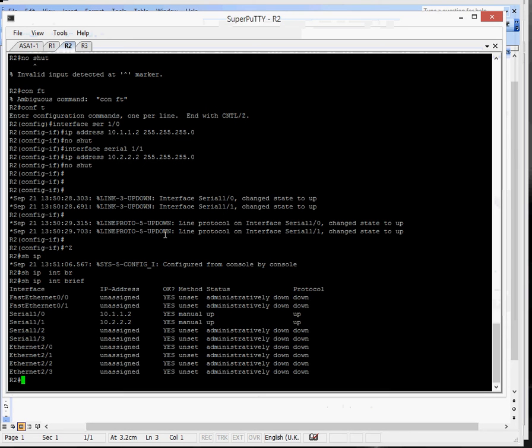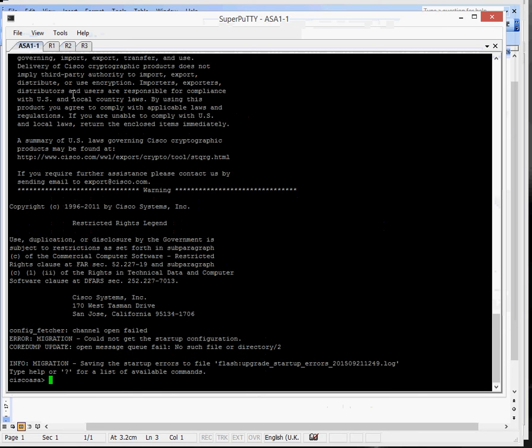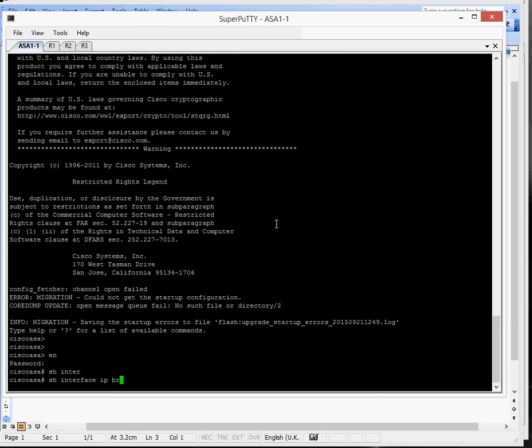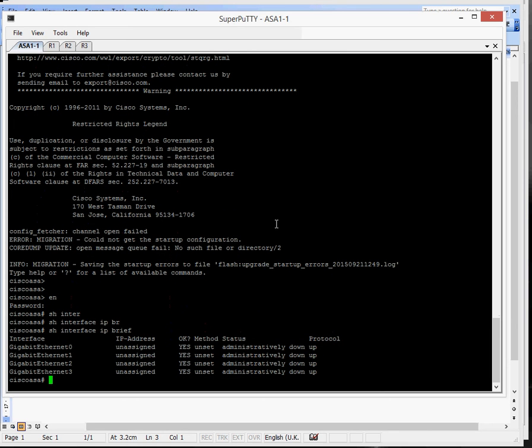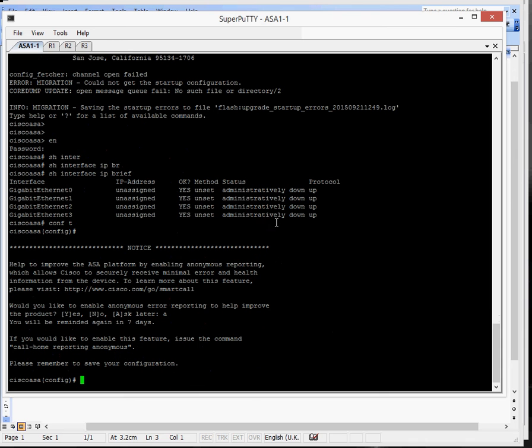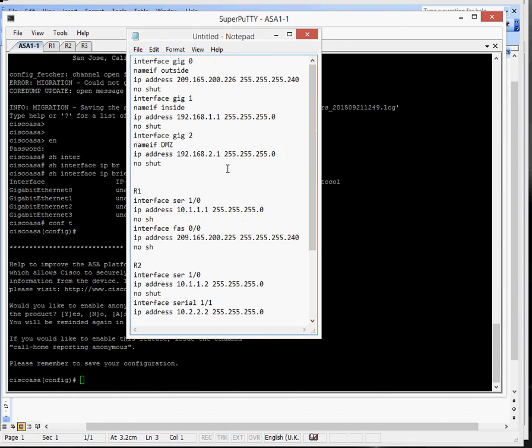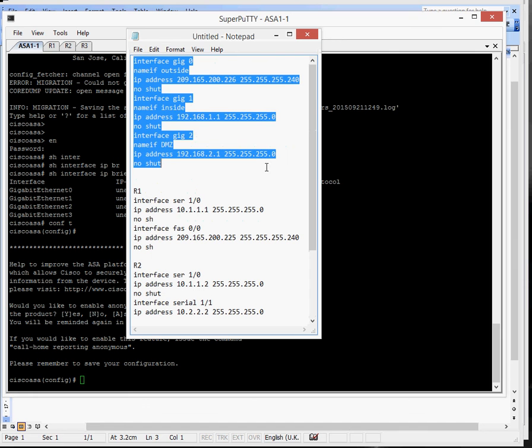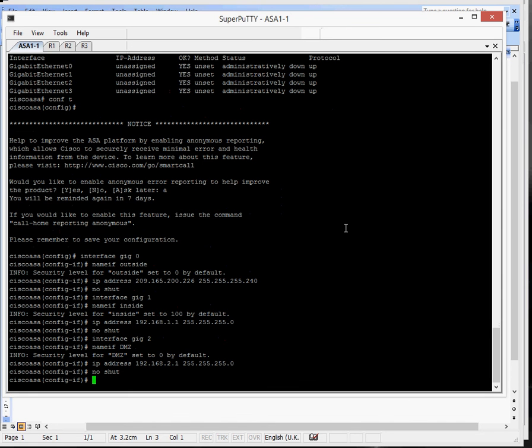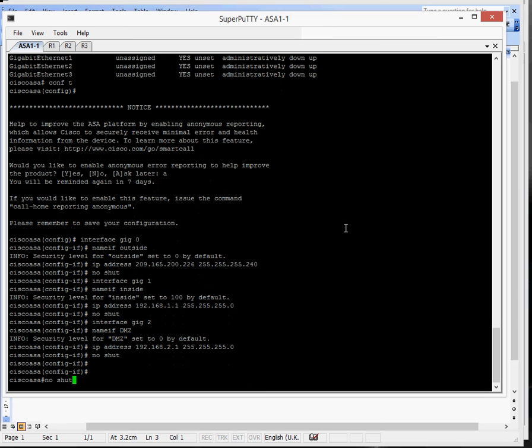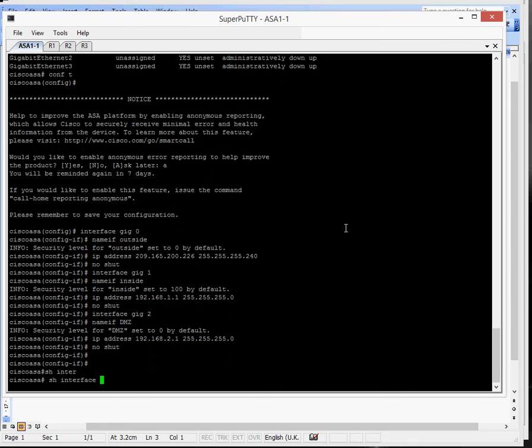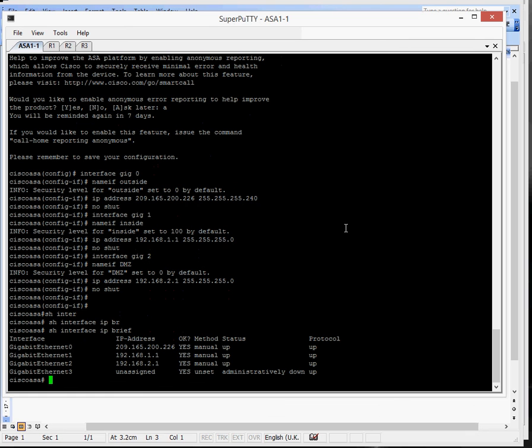So let's put that in as well. Enable show interface IP brief. Conf T. Ask later. And just grab the config for that as well. So they're all configured. So just make sure the interfaces are all up. They're all up. So we're ready to begin testing now.